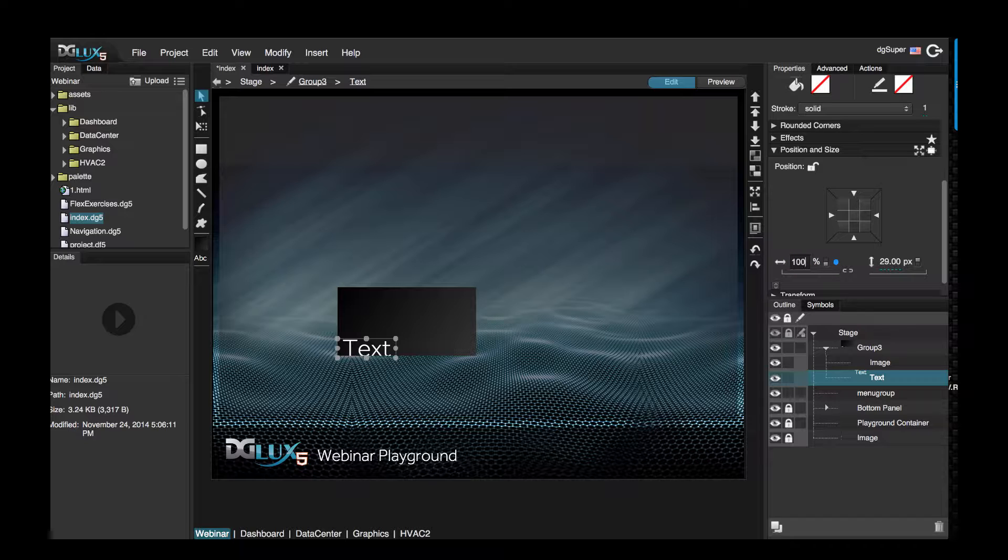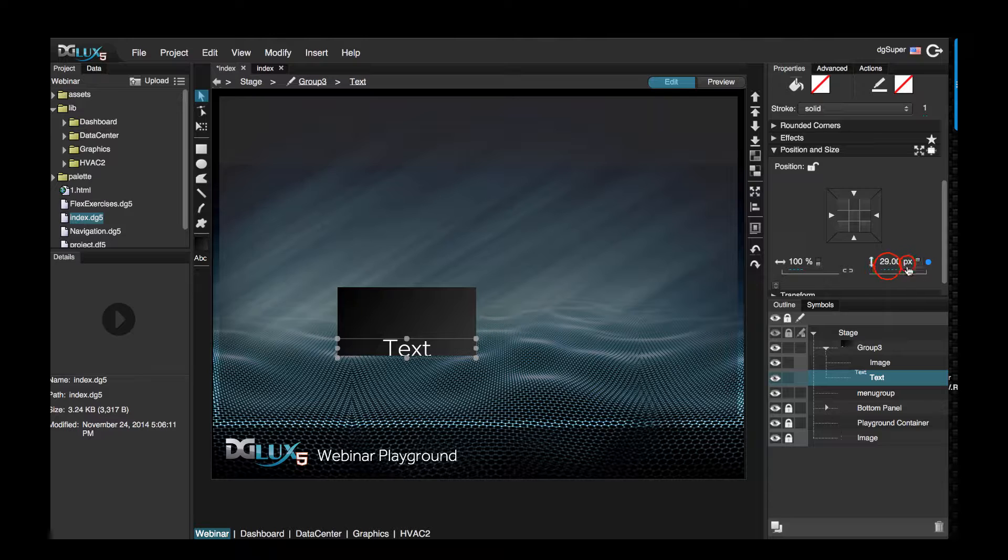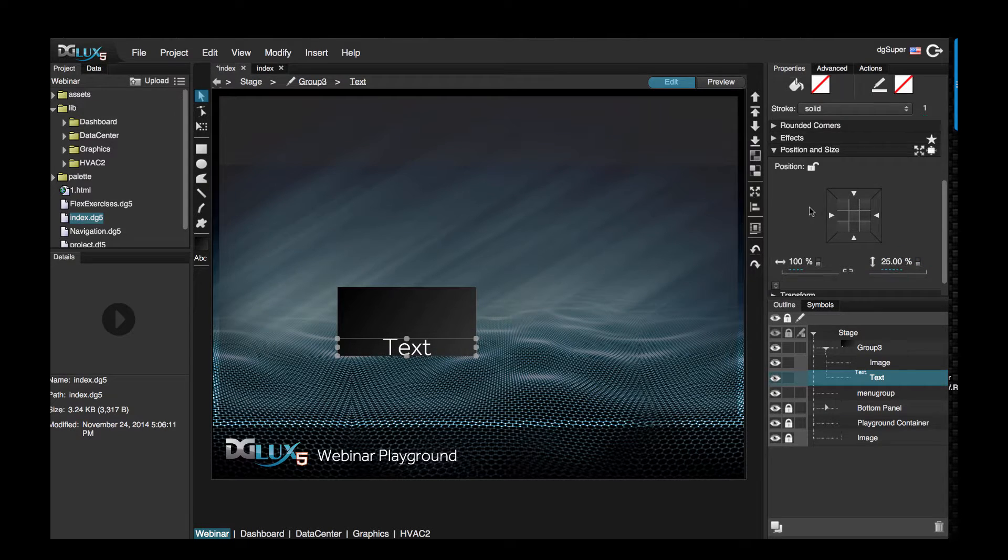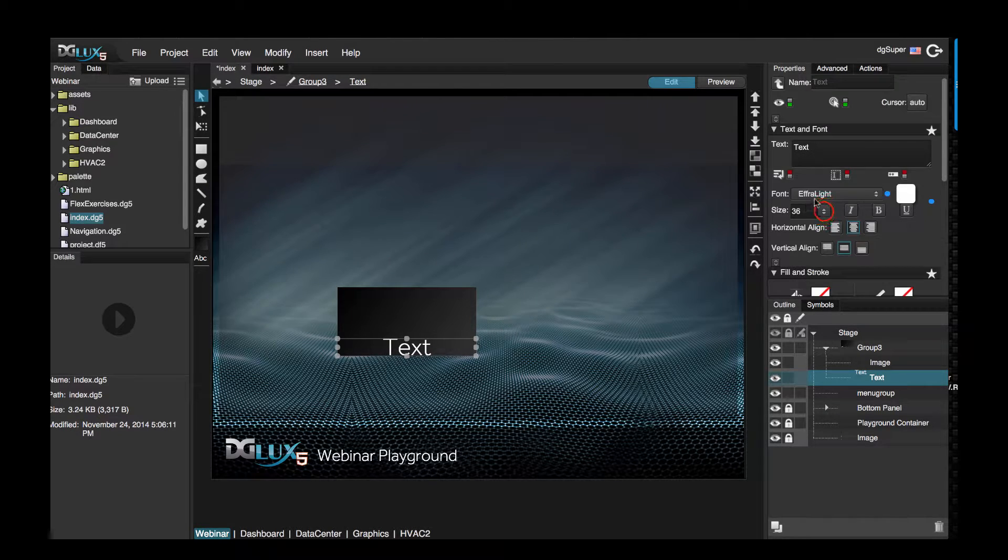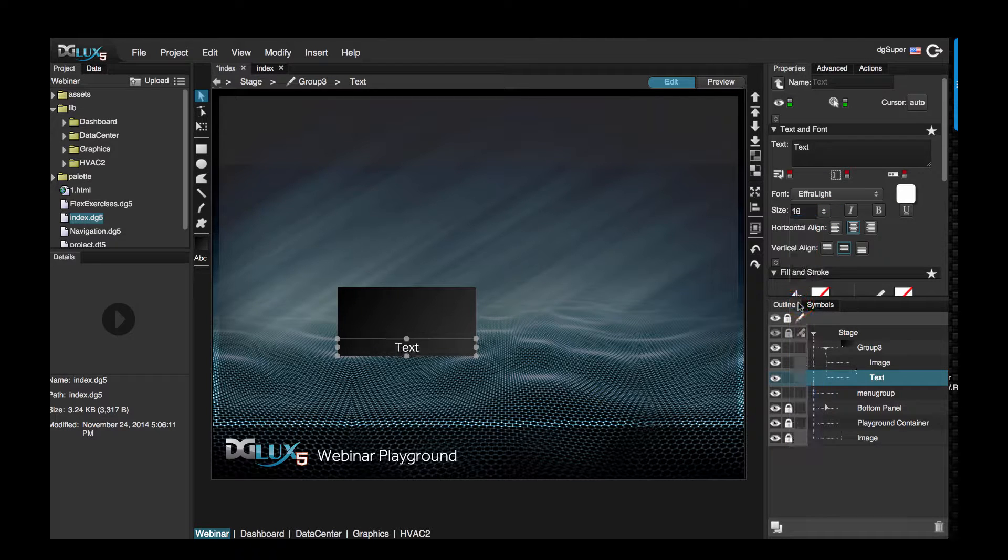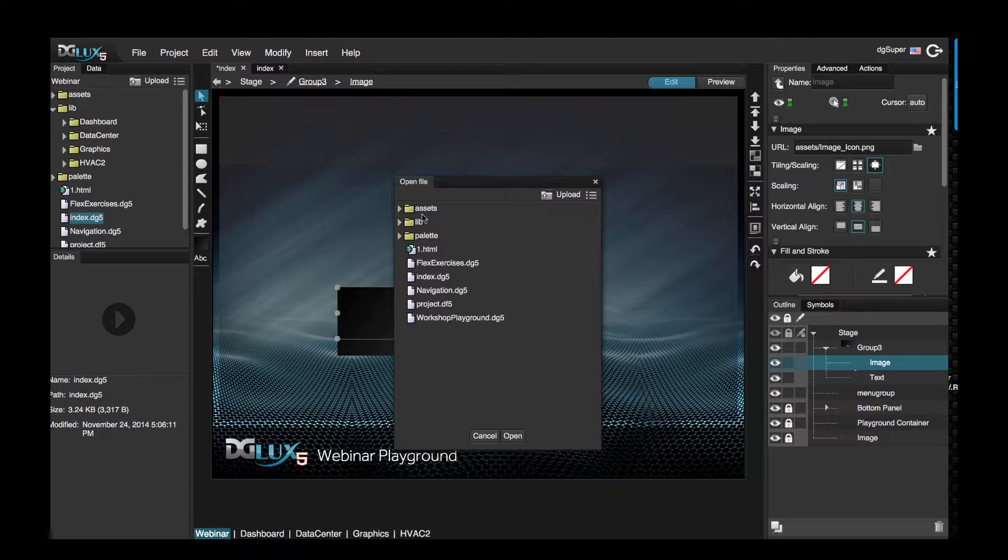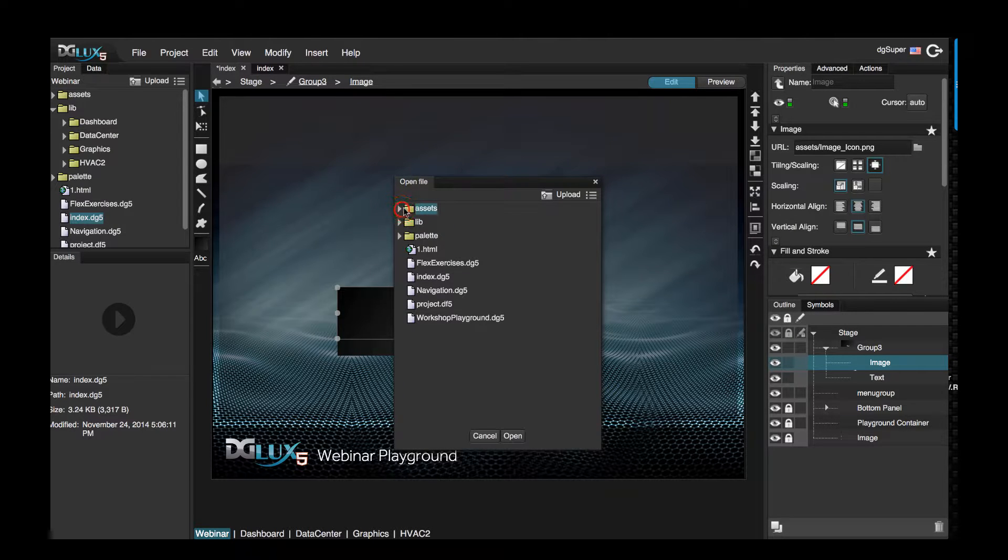And text, let's just change to like 18. Let's go ahead and choose an image for this group just to see if this looks okay.